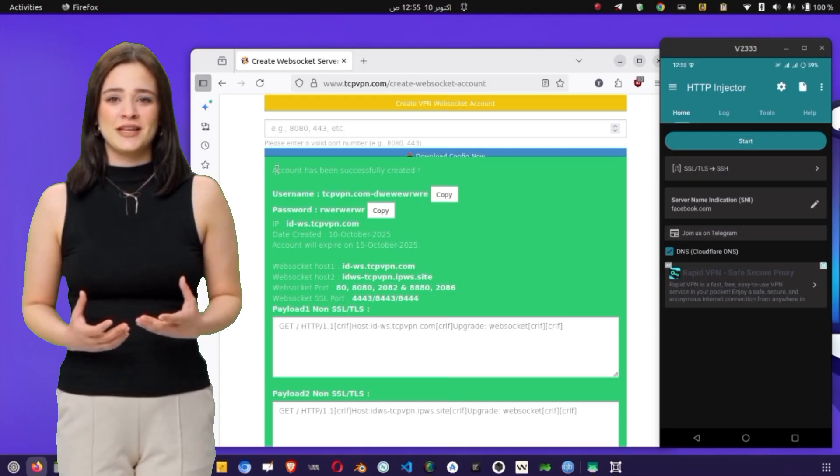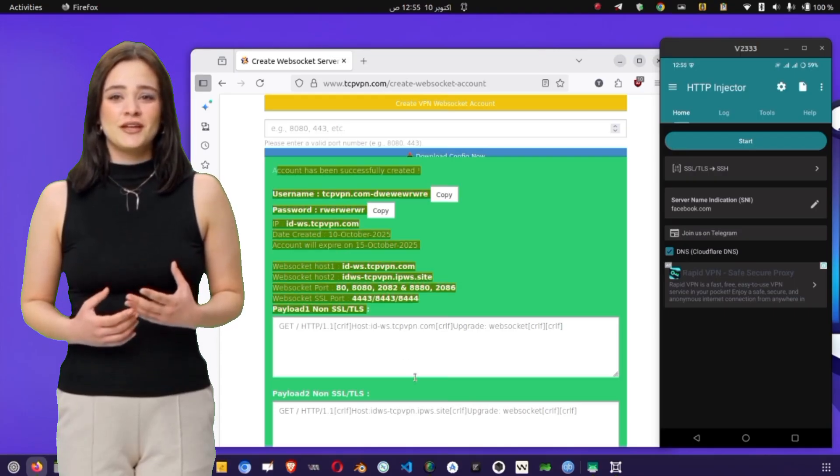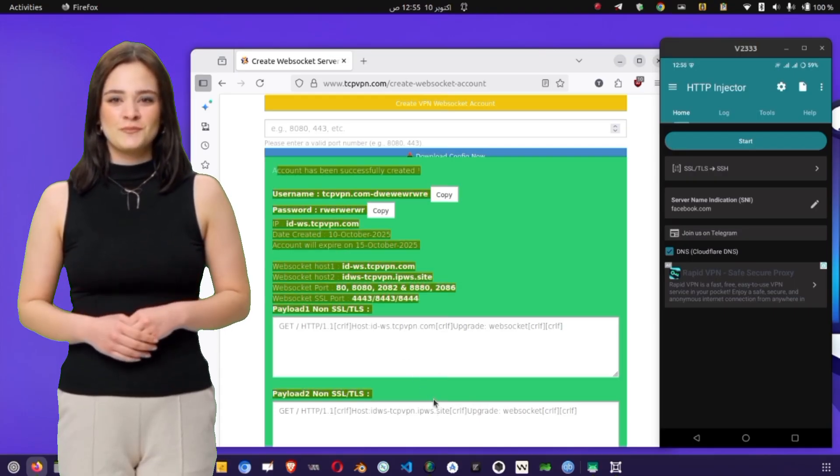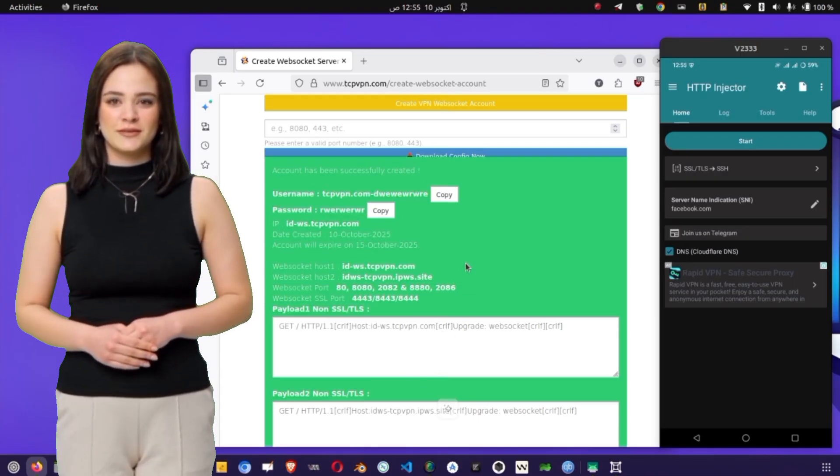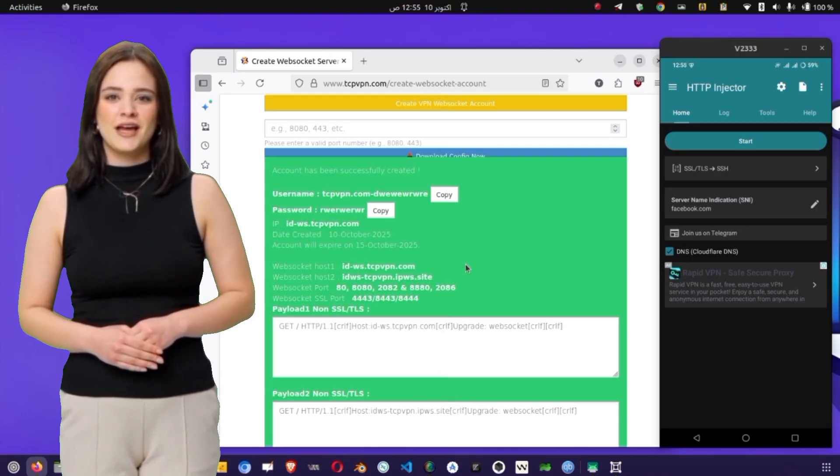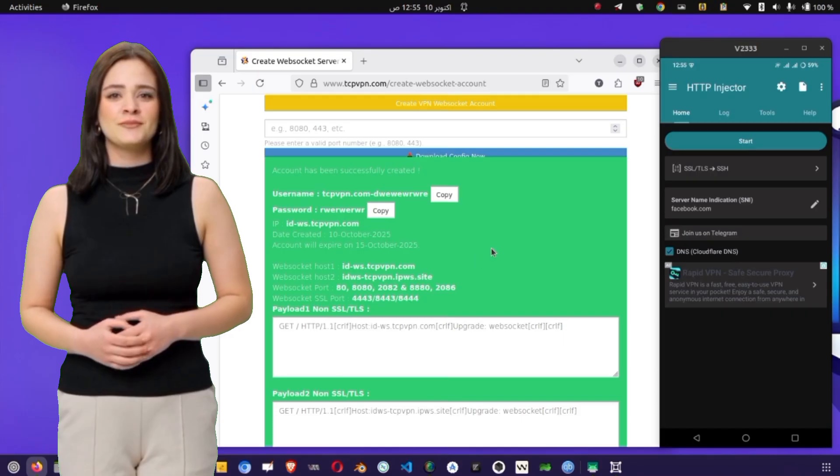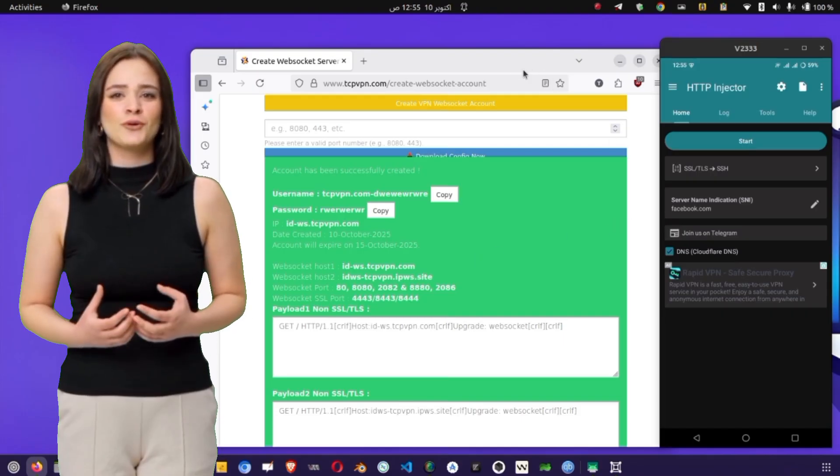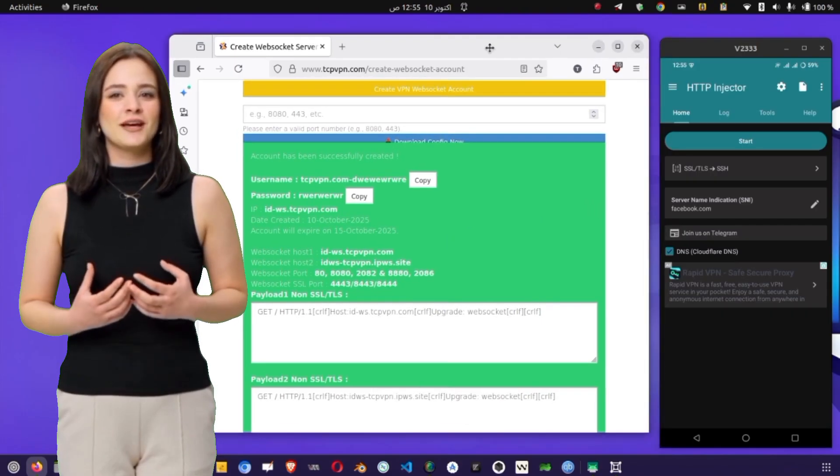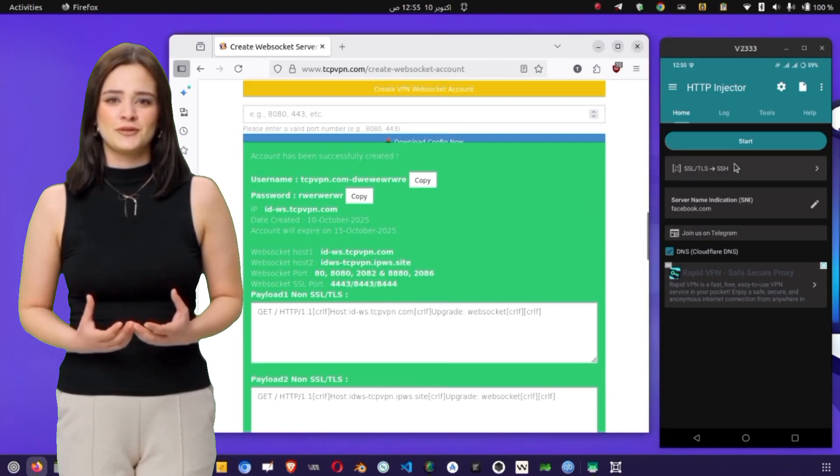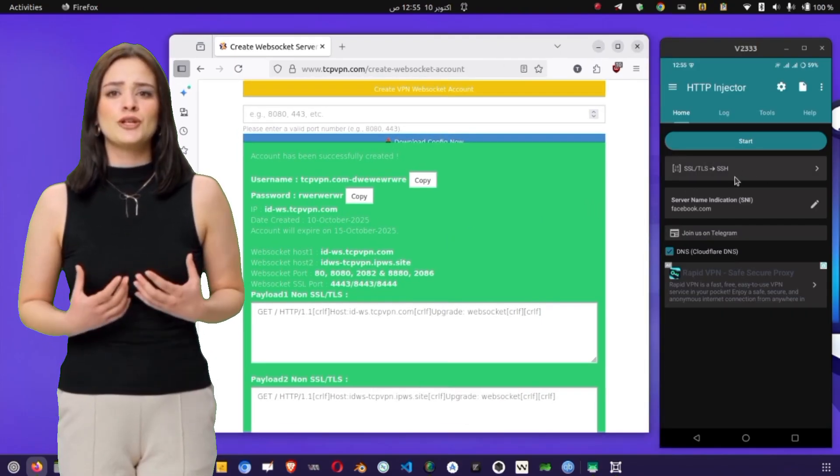Now let's switch back to the HTTP Injector app. You should be on the main screen, where you'll see a few icons and options. Tap on the small downward arrow beside the payload field to open the configuration panel.